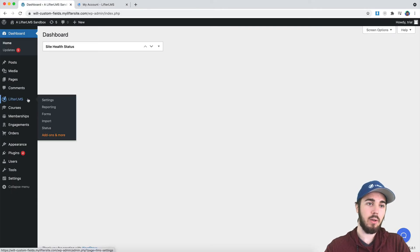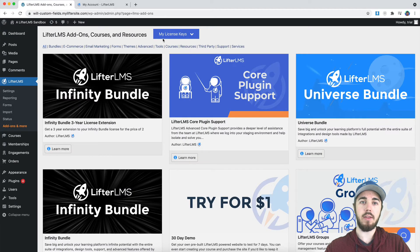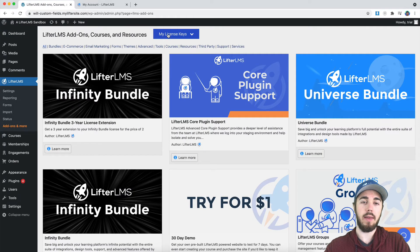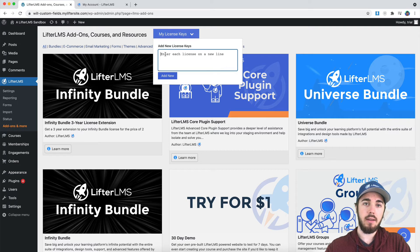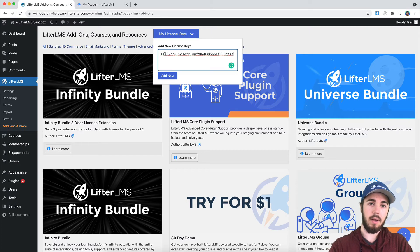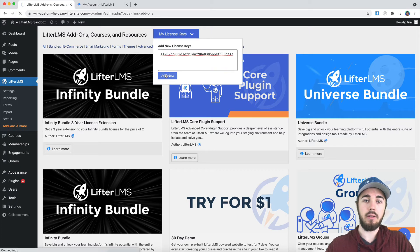I'm going to go to LifterLMS, add-ons and more, and I'll have this my license keys button here at the top. I'll click on that, paste in my license key, and select add new.